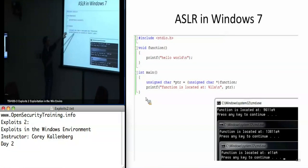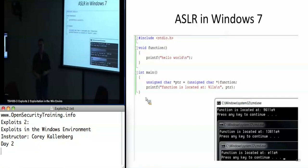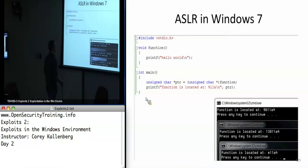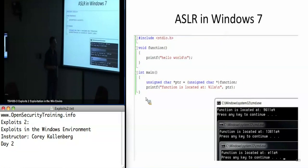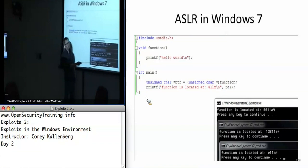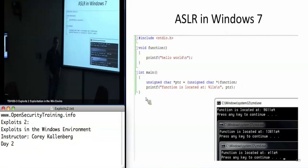ASLR just randomizes where the binary gets put into memory, but all the offsets in between are still the same — it's not moving functions around relative to each other, because that would be very costly. There's also really not a whole lot of entropy, and if we're talking about a local exploit where we can try something hundreds of times, we can probably just guess — we're only guessing the top significant bytes. In a remote exploitation scenario we probably can't apply that strategy because the first wrong guess crashes the server.